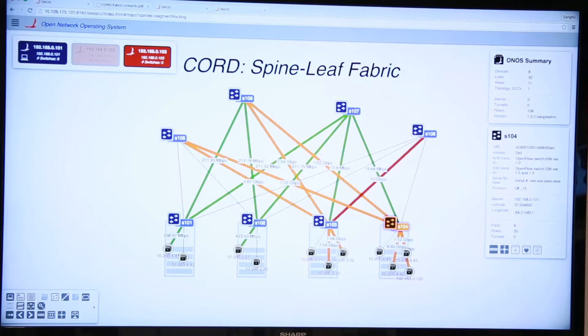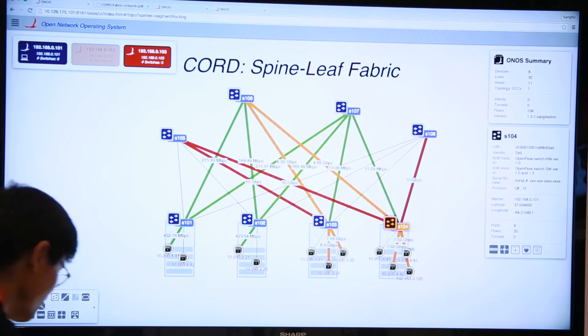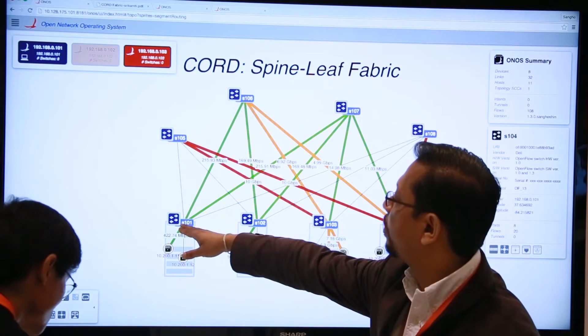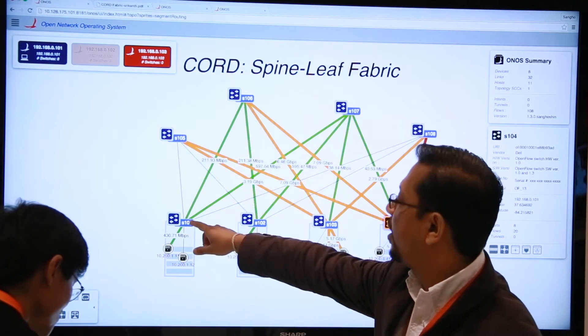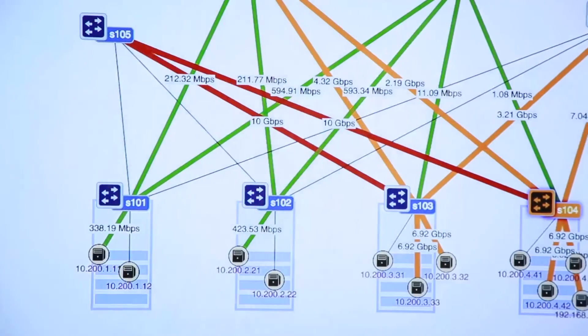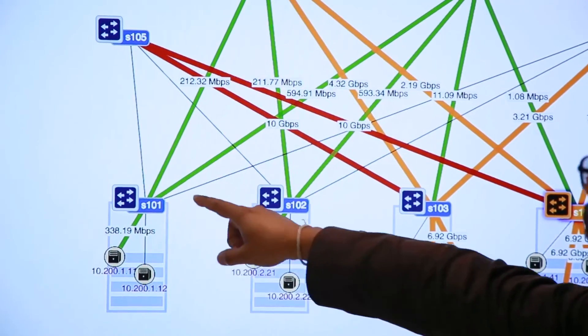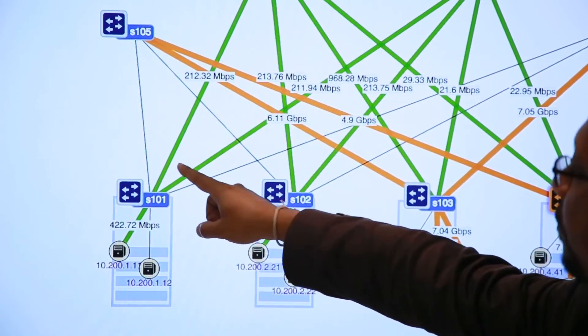Now we are going to show data plane failure recovery. You can see flows coming from switch 101. We are going to start taking down these links one by one, and you will see that the default ECMP just moves the traffic over to one of the other spine switches. First, we are going to take out one of these links.